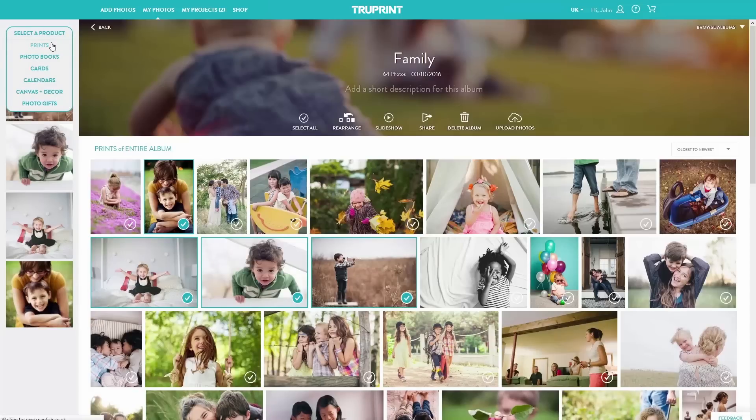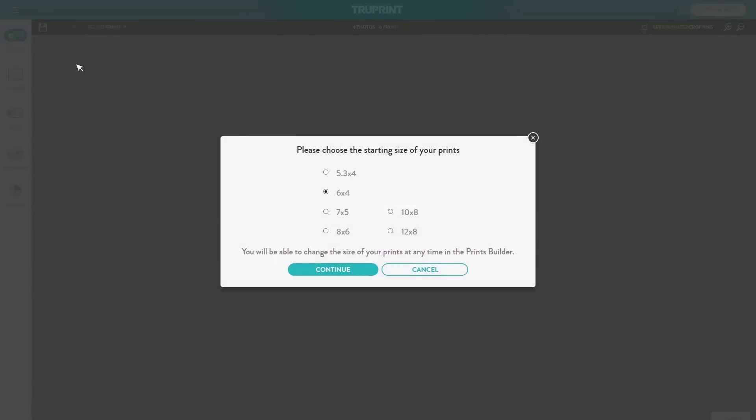Select the size of prints you would like to order. If you want a mix of sizes, then keep watching.